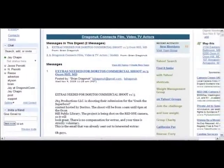Hi, this is Jay Chapin, and today we're going to be talking about finding jobs, classes, and events on dragonupconnects.com.